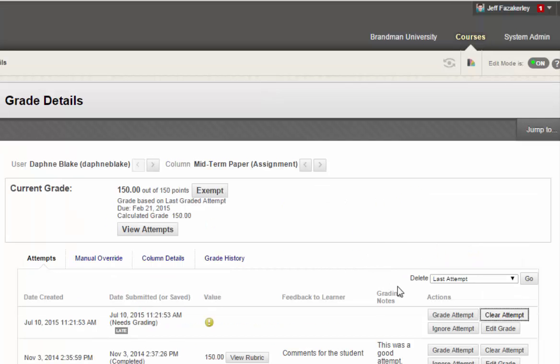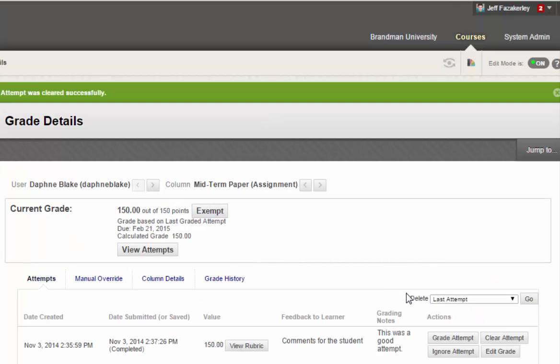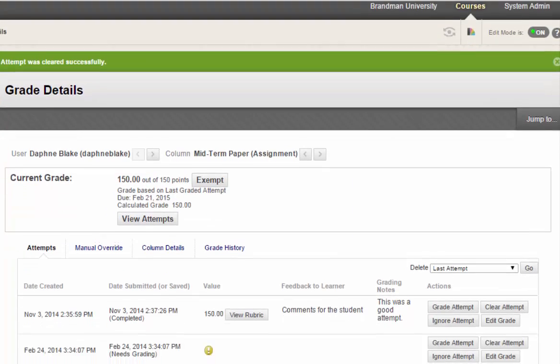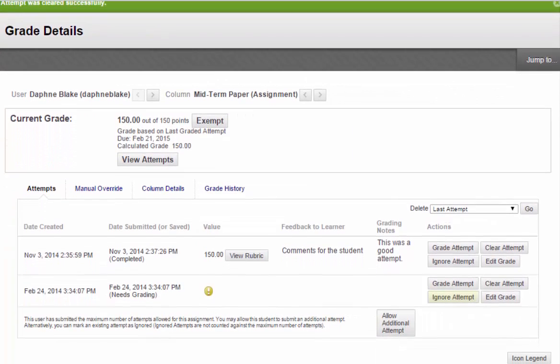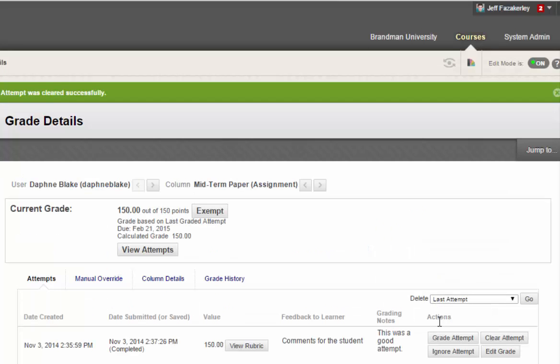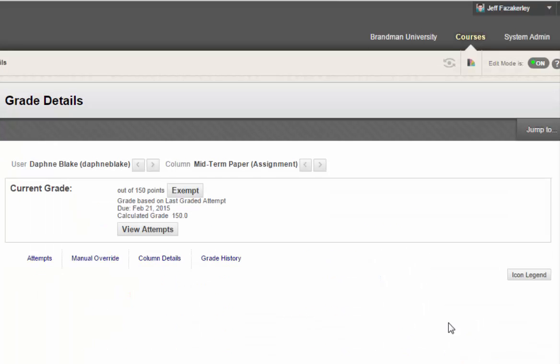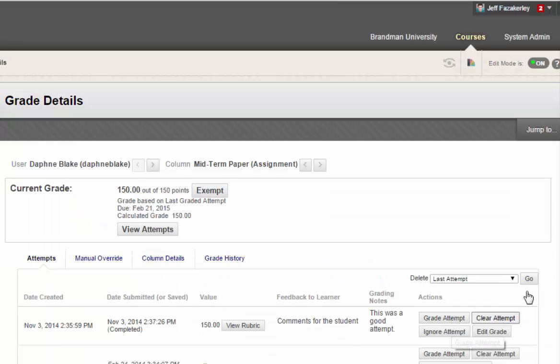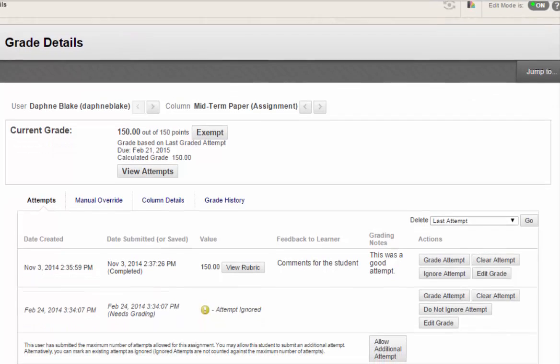If a student submits a rough draft of the assignment for you to quickly review, you can click Ignore Attempt so that Blackboard will keep the attempt for you to review later, but will not count against the maximum number of attempts.